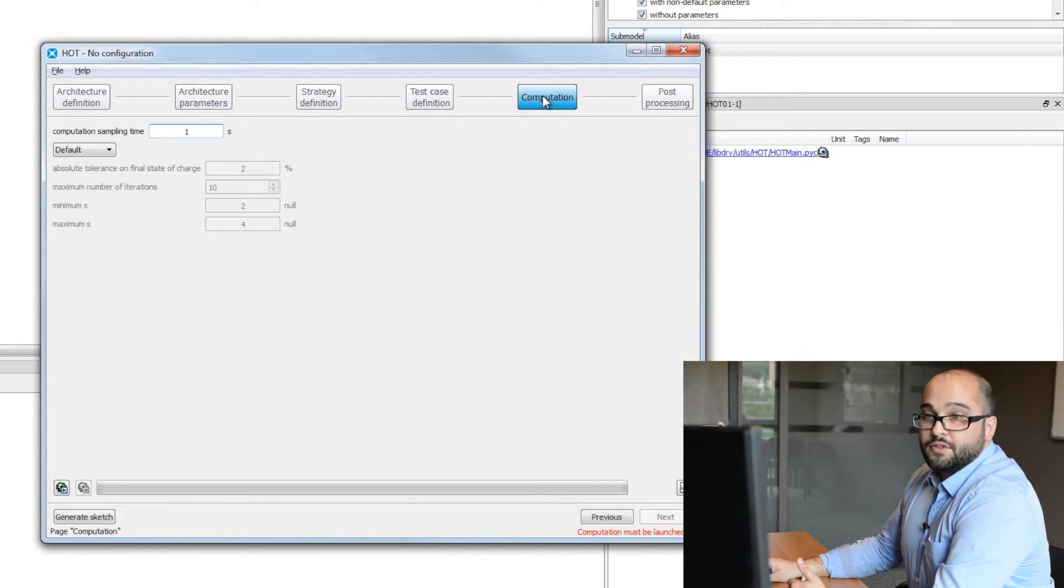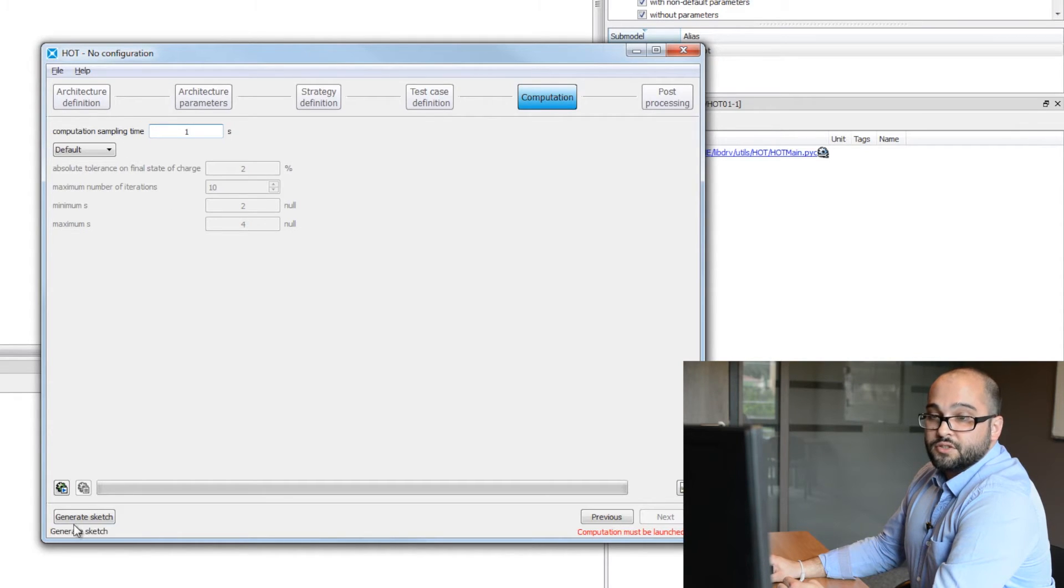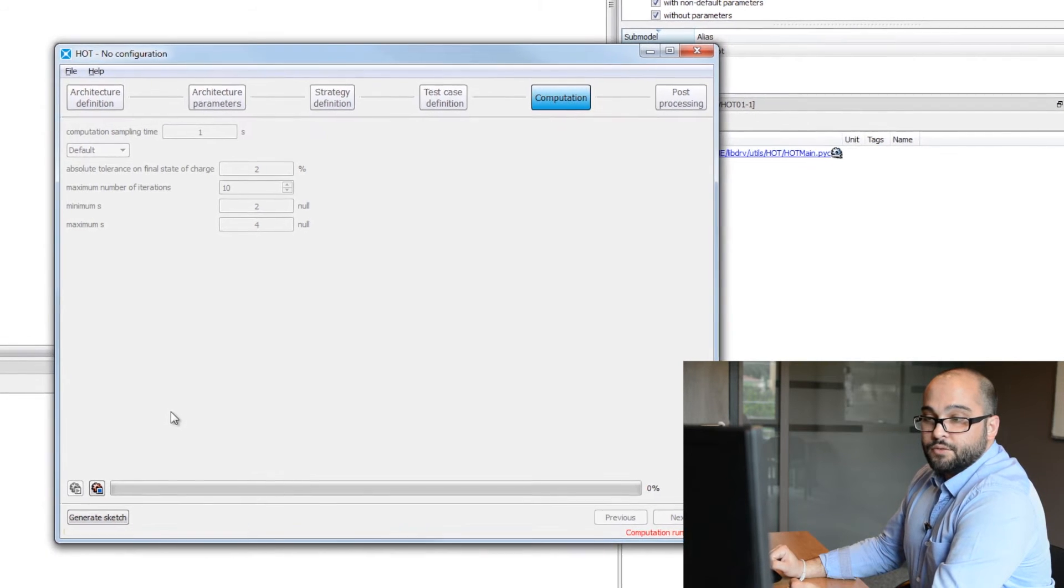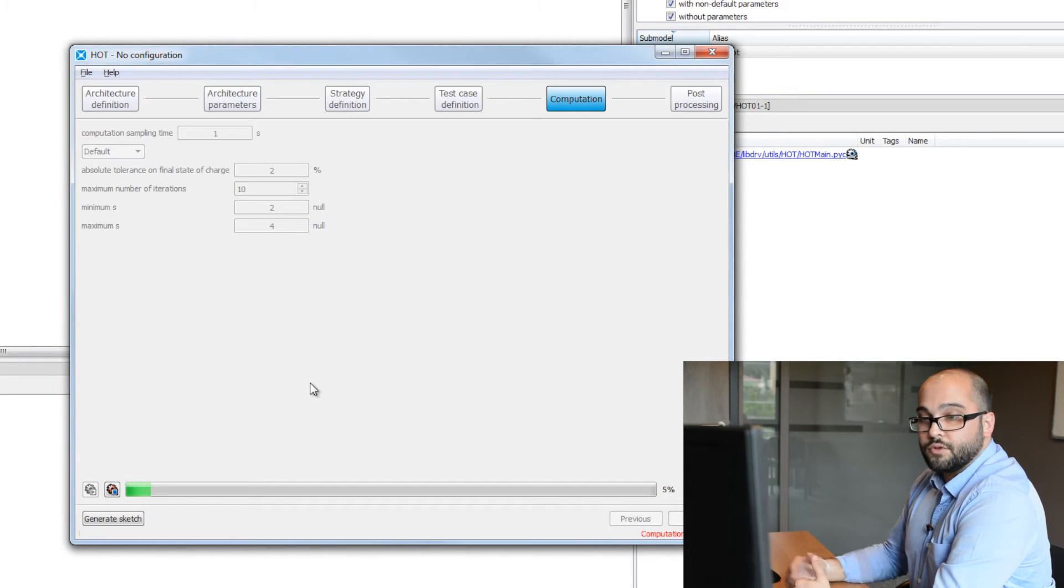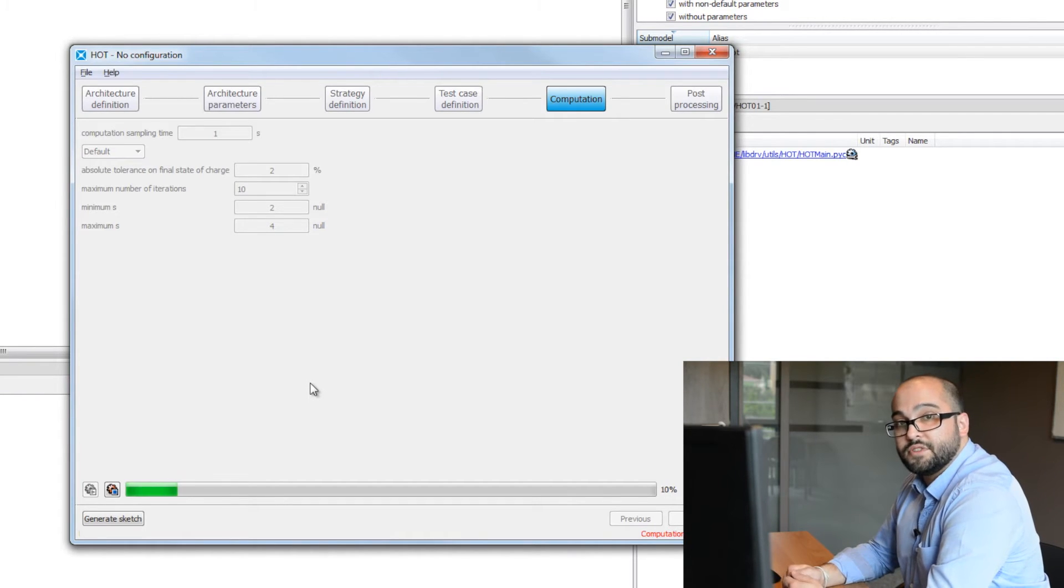The fifth step will be the optimization. HOT will find the best trade-off between thermal and electrical energy source with a constraint on the state of charge of the battery, which will be mandatory for next homologation procedures. So we will here set the computation time and launch the optimization. It will take a few moments to go over the whole cycle and for the optimization to find the best compromise.